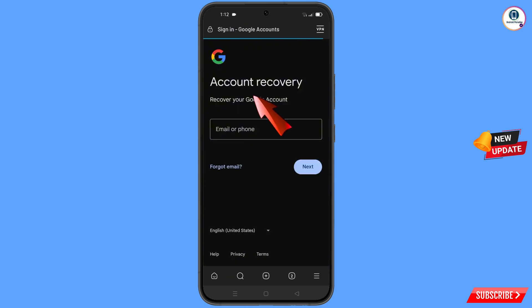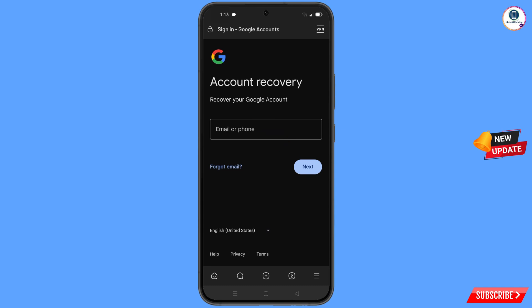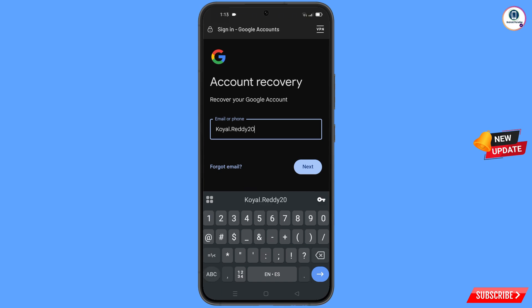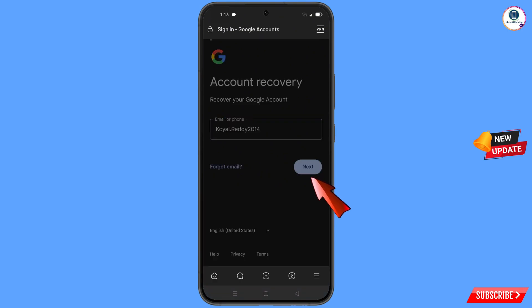A pop-up notification will appear — select Proxy Browser. It will automatically redirect you to the Proxy Browser. You will see the account recovery page: 'Recover your Google account.' Enter the Gmail account that you want to recover and tap on Next.